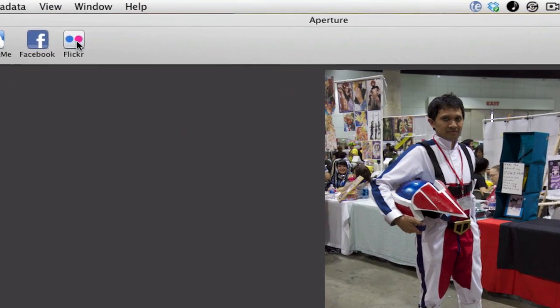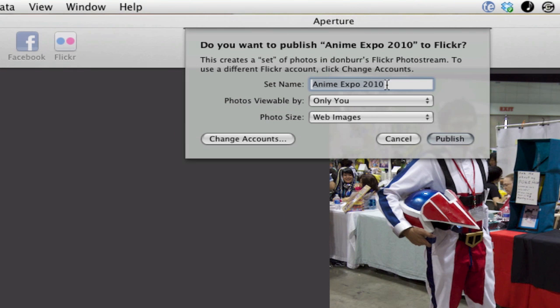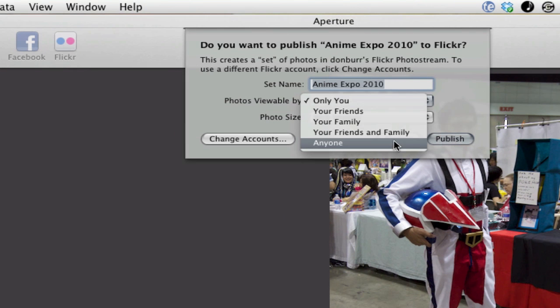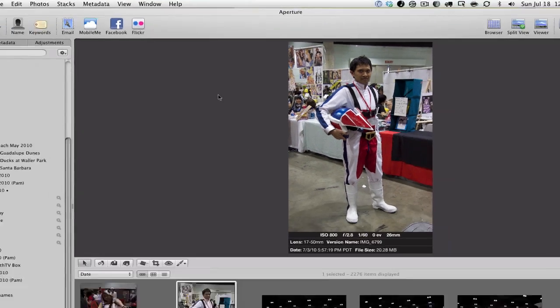So again, I go up to here, hit Flickr, and do that. Again, create a set called Anime Expo 2010, hit publish.